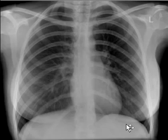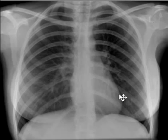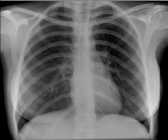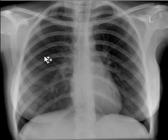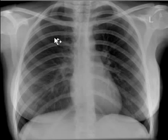Lung parenchyma is visible in the retrocardiac area, suggesting that the left lower lobe is not collapsed. All other lobes are normal as well. The heart size is roughly less than half of the thoracic diameter, suggesting there is no cardiomegaly. Radiologists have electronic tools to measure the cardiothoracic ratio. Vessels are bigger near the hilum and get smaller towards the periphery. Lower lobe vessels are bigger in diameter compared to upper lobe vessels.